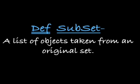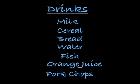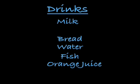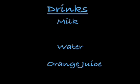The definition of a subset: that's a list of objects or things taken from an original set. So if we wanted to construct a set or a list consisting of all the drinks from our grocery list, this is what we'd do. We'd take the original grocery list and we'd remove the cereal, remove the pork chops, the fish, the bread. And what we have left is a list of drinks that include the milk, the water, and the orange juice. And this list was constructed from the original grocery list. The list of drinks is a subset of the list of groceries.